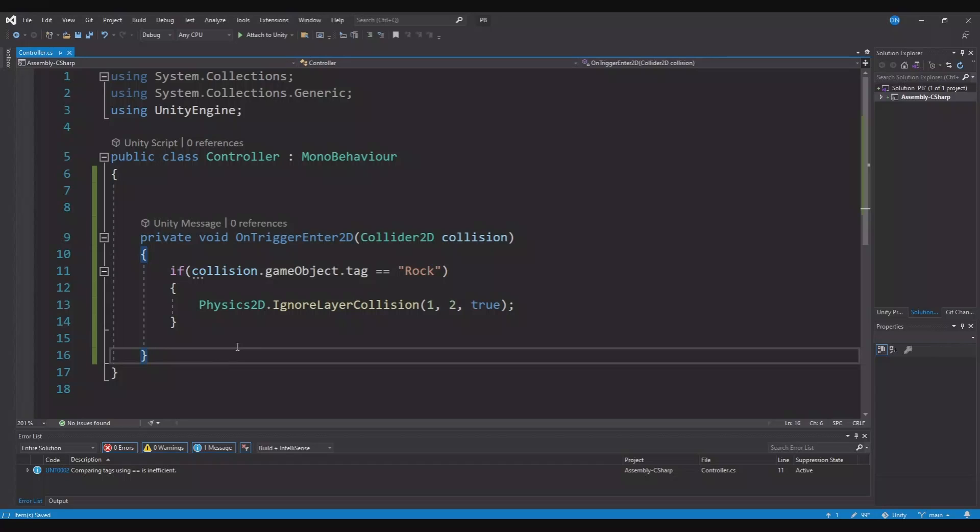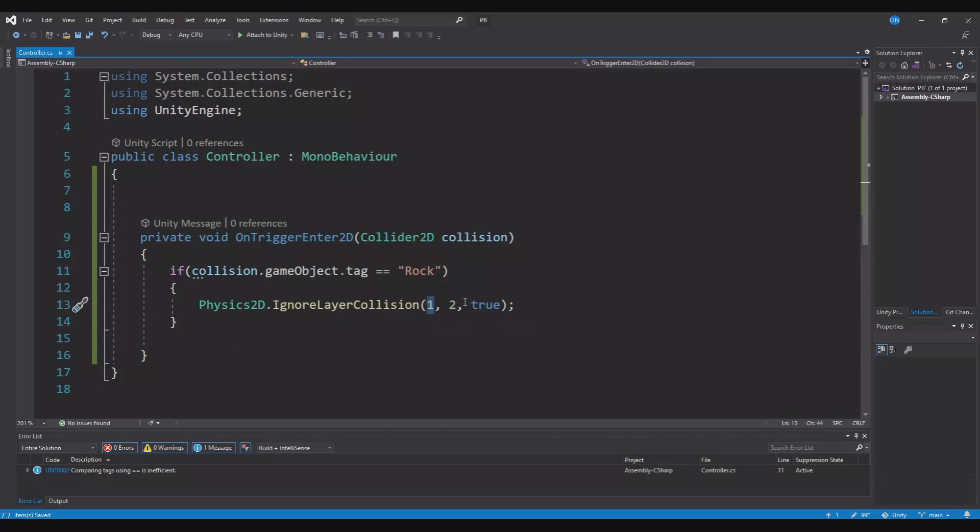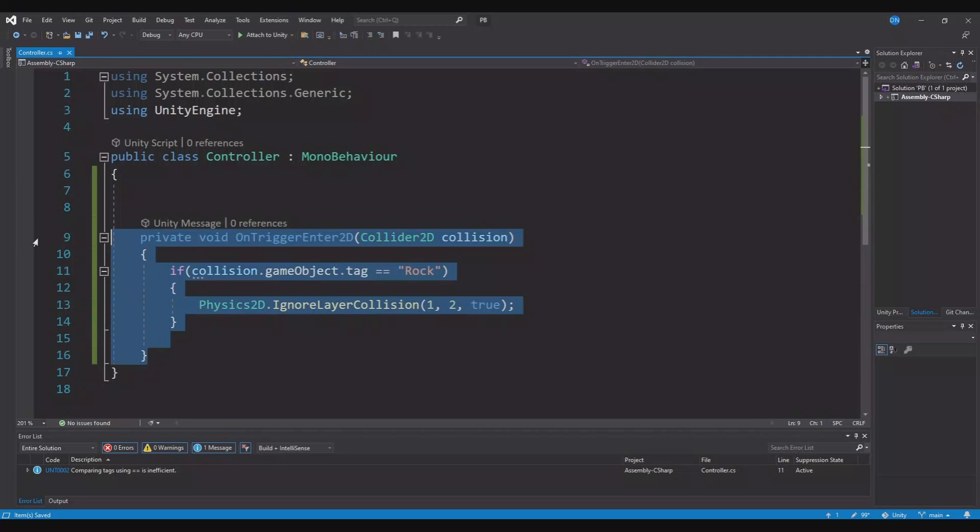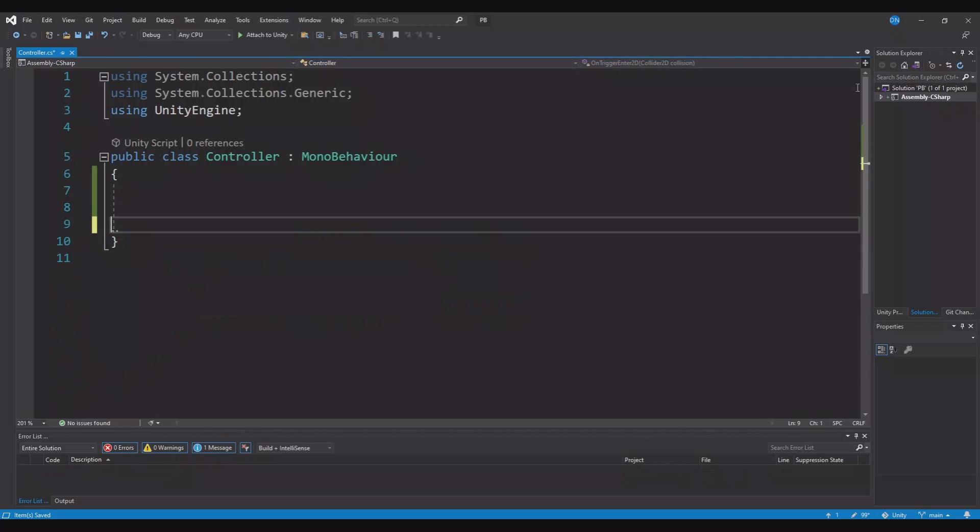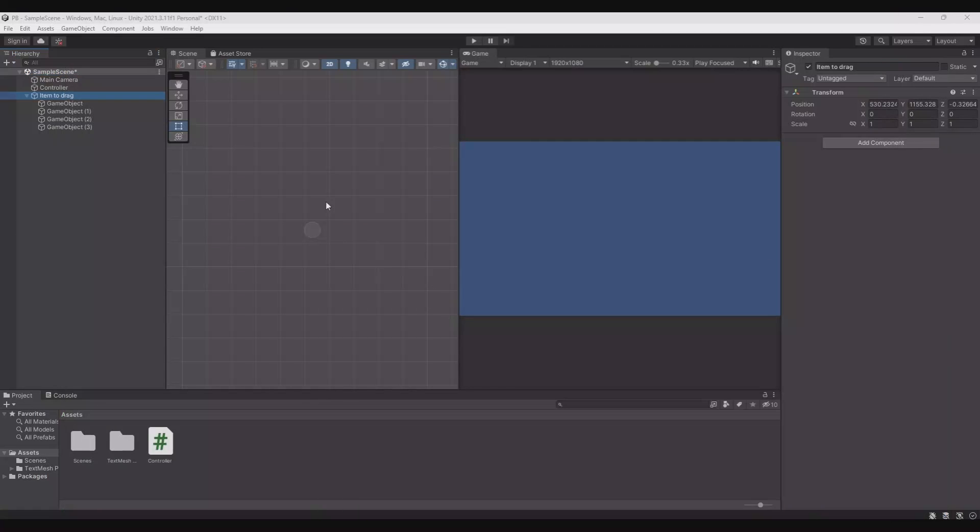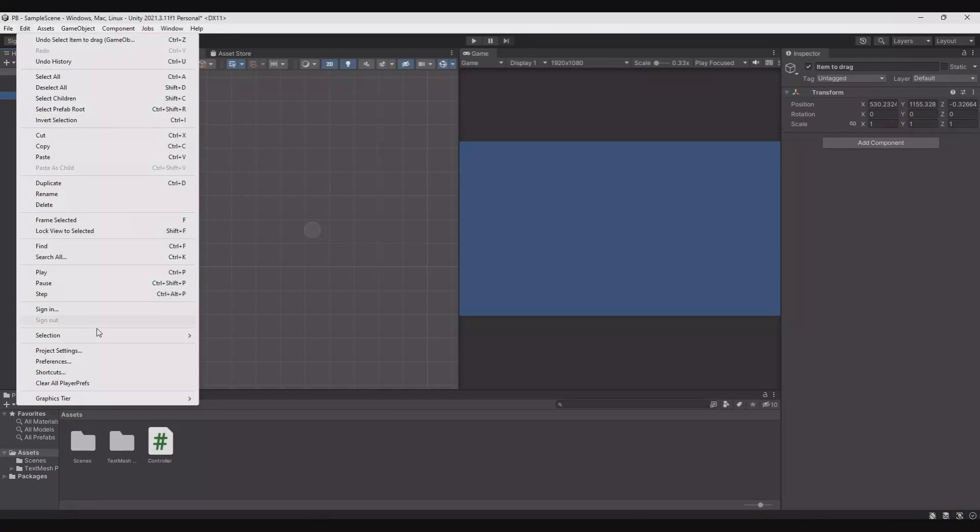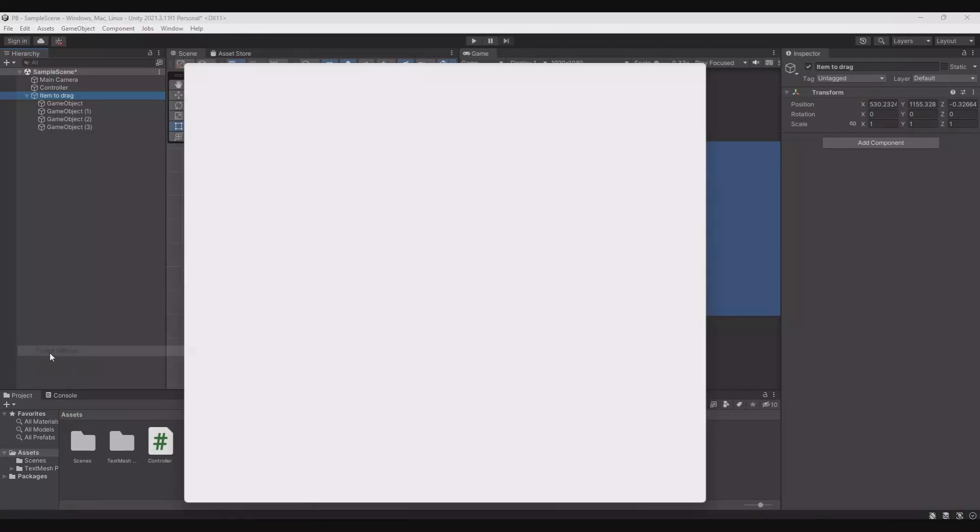So are you fighting with some collisions that should not interact with each other, like in this case that we have layer 1 should not interact with layer 2. There is a better way to do it like this. So let's just delete all this, head back to Unity. In Unity you can use Edit, Project Settings.